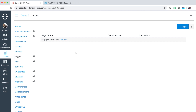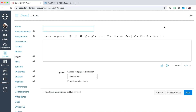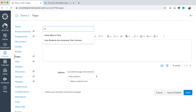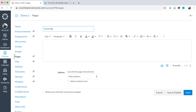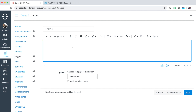Once you are in the pages area, locate and select the add page button on the right. You will be prompted to title your page. Title your home page, then click into the text field.